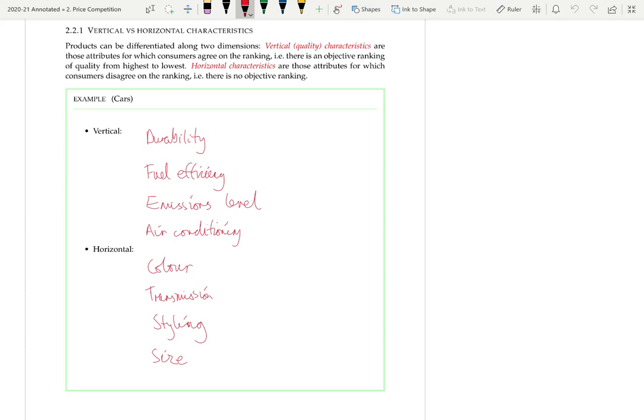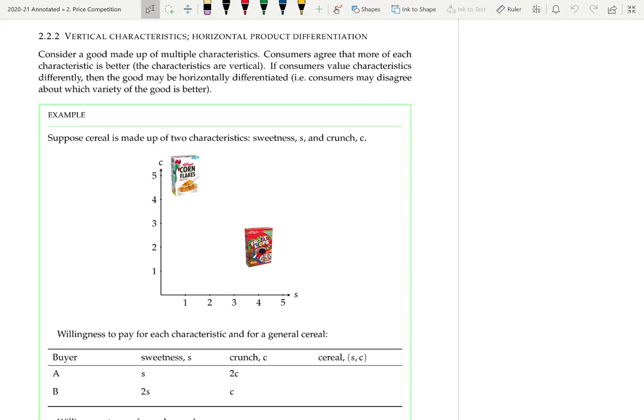Now we're going to look at an example of applying the characteristics approach. We'll show that even if all the characteristics are vertical, the good itself can be horizontally differentiated — that is, people can disagree about which good is best. The basic idea is that consumers can value different characteristics differently, so although they all prefer more of each characteristic, the overall value can differ between consumers, with one getting higher value from good A and another from good B.